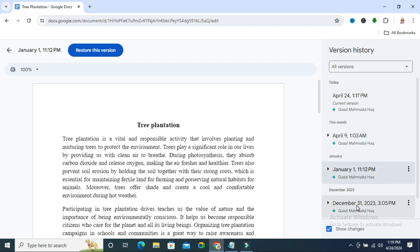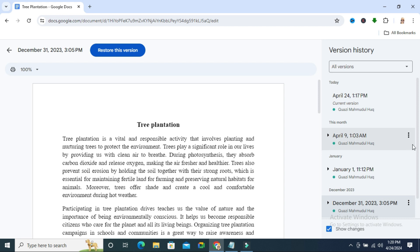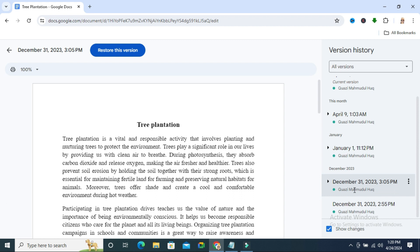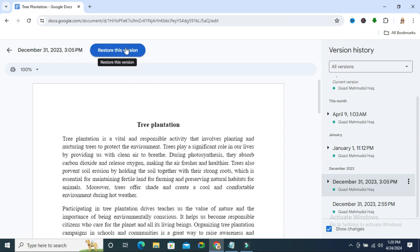If you wish you can restore any previous version. I am going to restore this previous version. Just select the version and you will find an option here, restore previous version. Just click on restore previous version to restore.